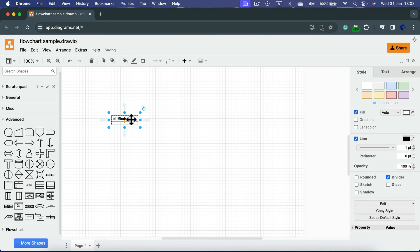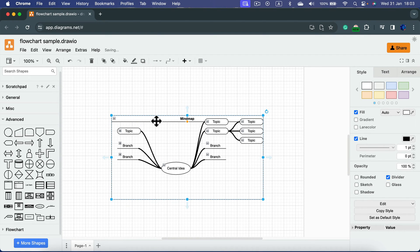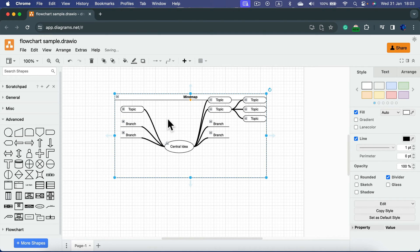This way you can have several mind maps in one document and open and close them when you need.